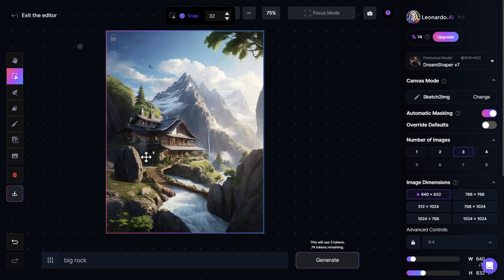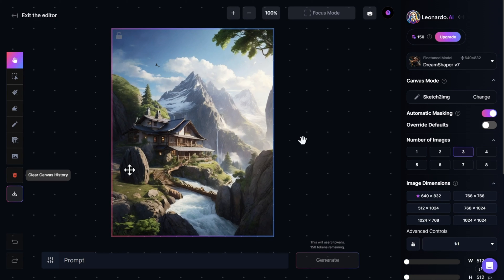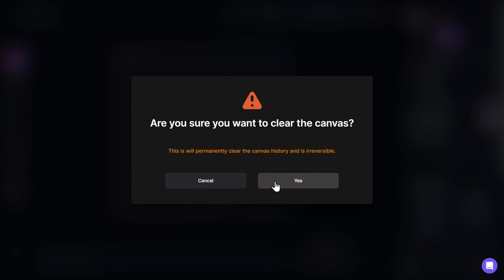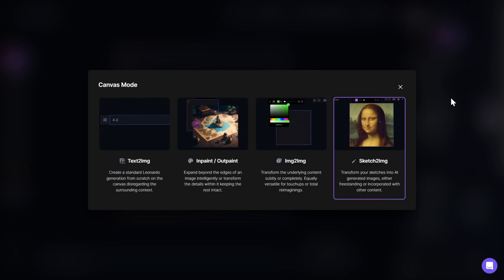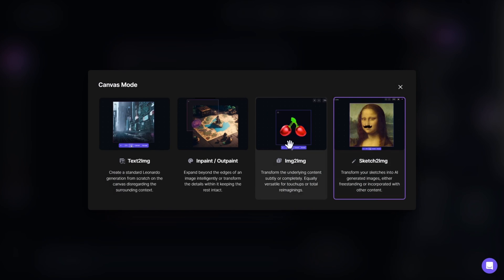Just like that, the rock that I drew is inserted beautifully inside the image using the Sketch to Image mode. Now let me show you the Image to Image mode. First we need to clear our canvas history. Then we come right here, click on Canvas Mode, and select Image to Image.